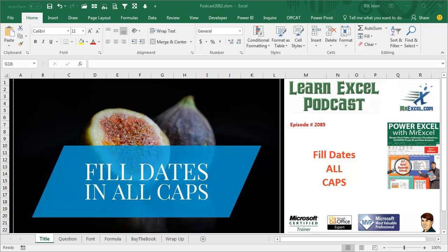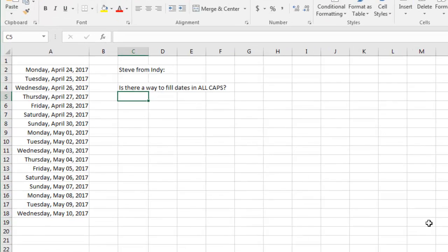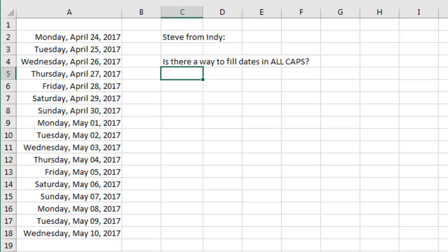Learn Excel from MrExcel Podcast, episode 2085, fill dates in all caps. Welcome back to the MrExcel netcast, I'm Bill Jelen, and today's question from Steve in Indianapolis: is there a way to fill dates in all caps?